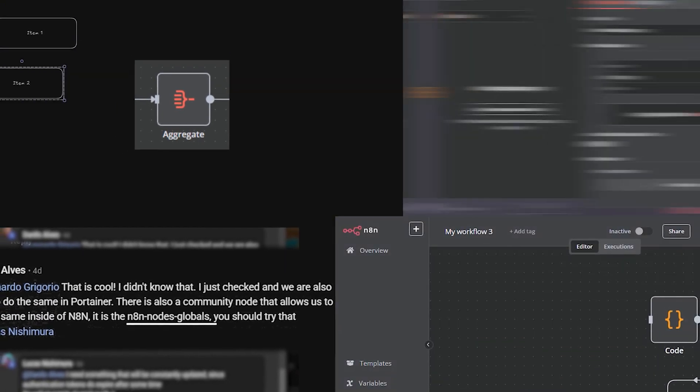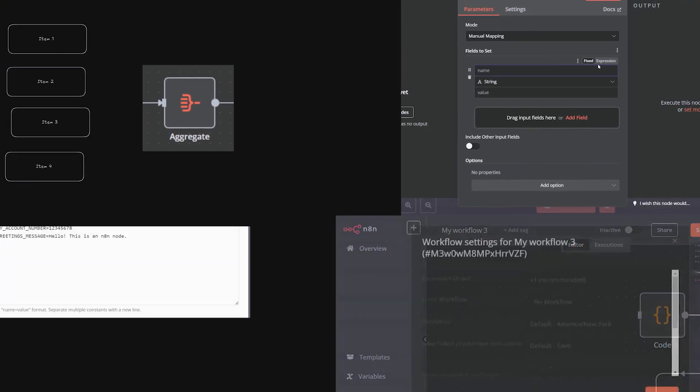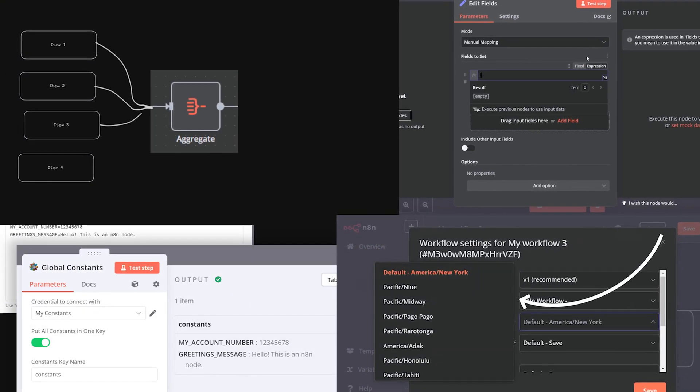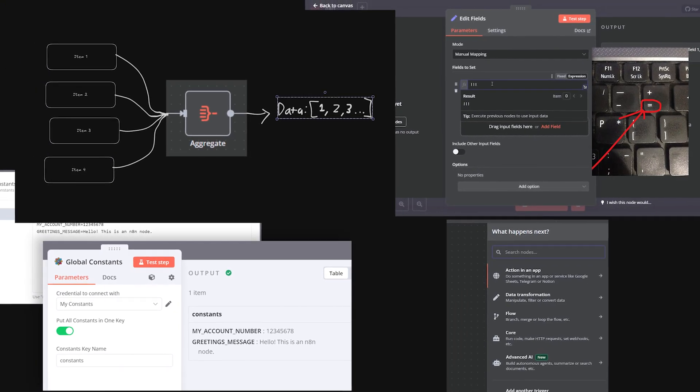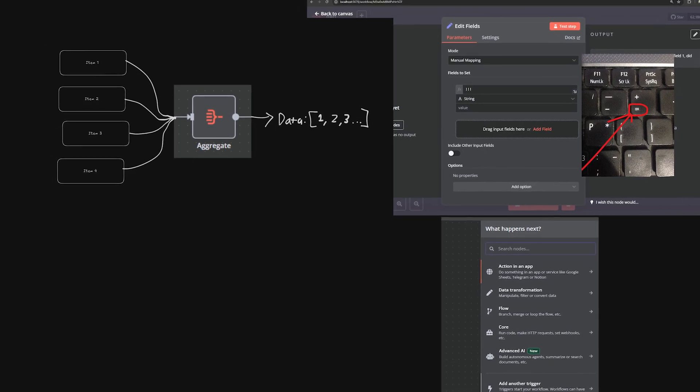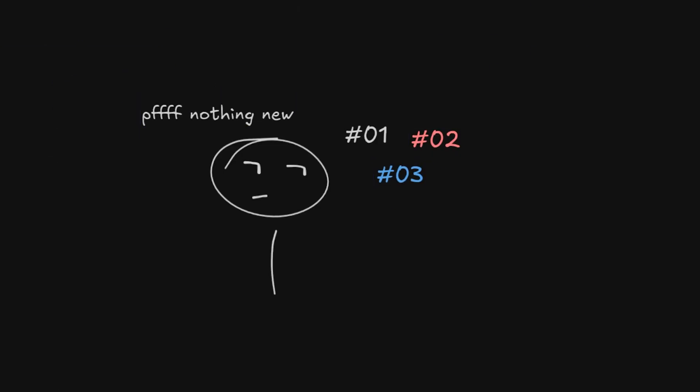In this video I'll cover features from both NAN's core functionality and community nodes that you might not know about. Count how many you already knew, then share it down in the comment section along with any other feature you'd recommend.